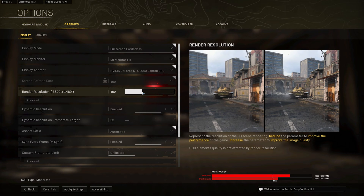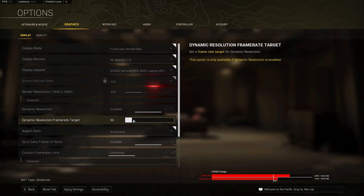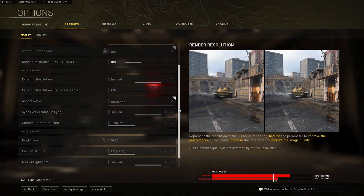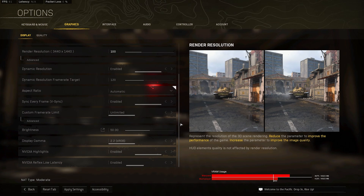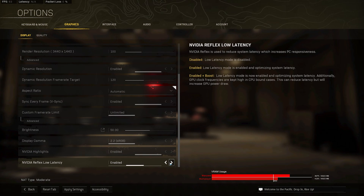Next, enable the Dynamic Resolution option in order to allow the game to adjust your render resolution to keep a more stable target frame rate. I will set my target frame rate to 120, as my Screen Refresh Rate option is set to 100. When using an Nvidia graphics card, make sure to enable your Nvidia Highlights and Nvidia Reflex Low Latency settings.